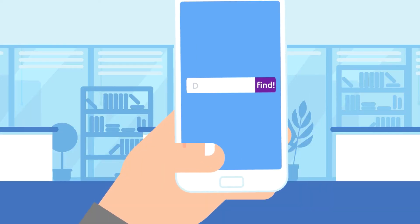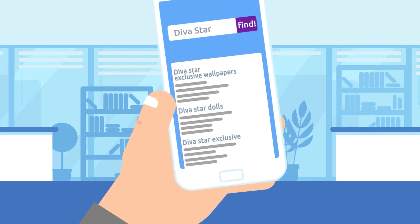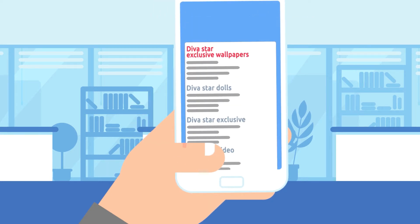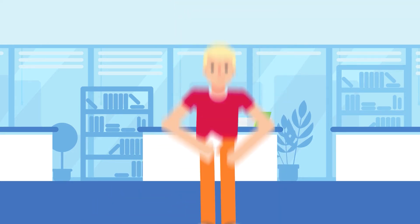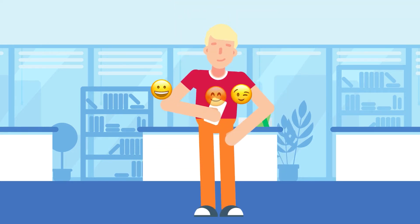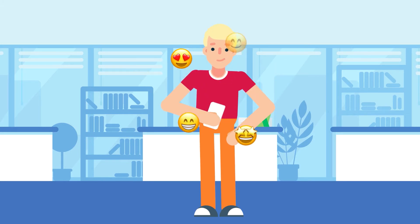Users search for new content online all the time using familiar words as terms. With a great app name, you can get to the top of search results and immediately evoke positive feelings and start forming the desire to discover more about your app and eventually download it.